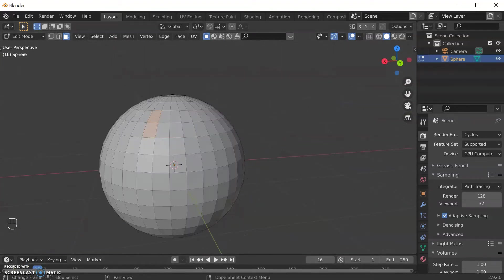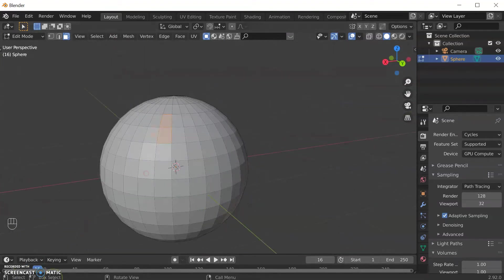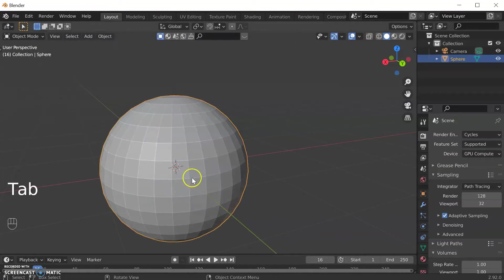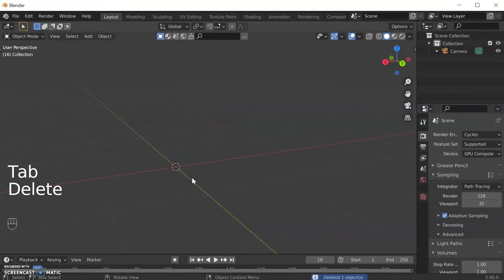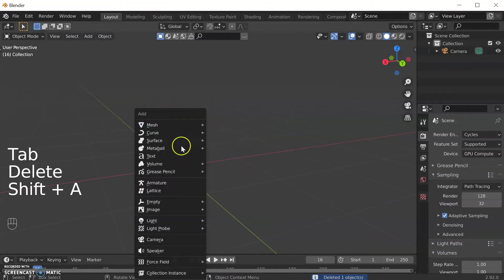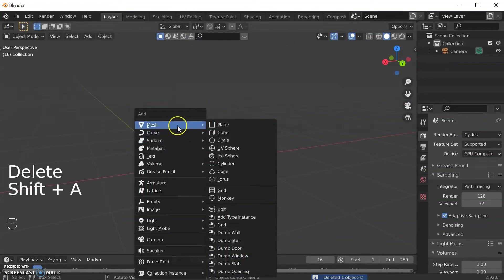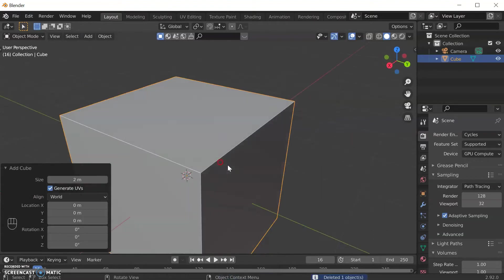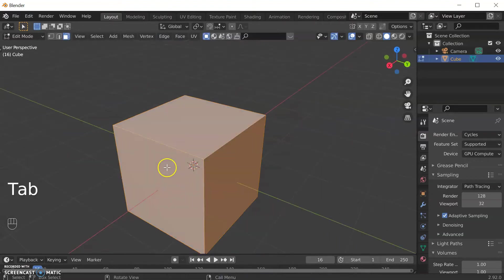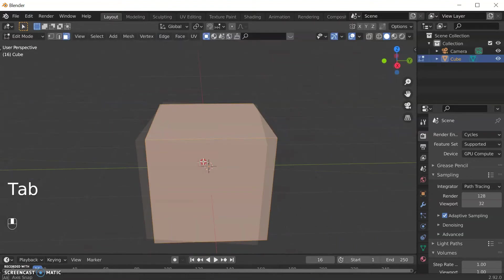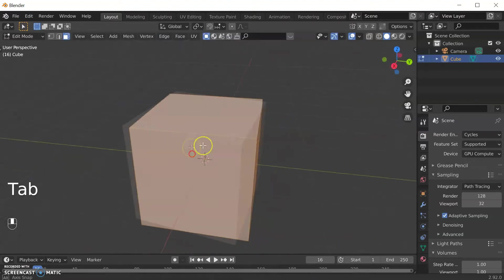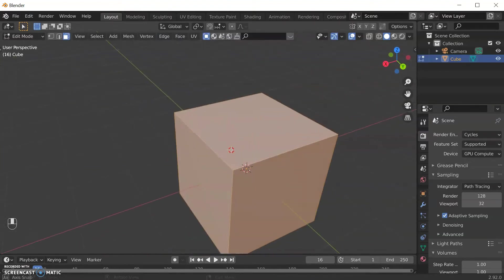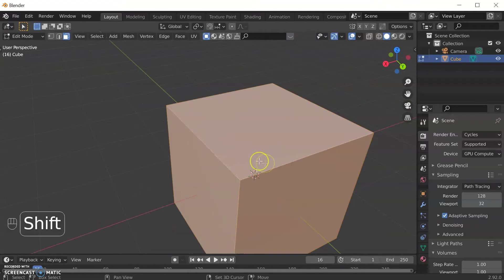Let's go back and get another shape. So let's come out of edit mode, delete it, Shift+A, go onto the cube and now I've got my cube.